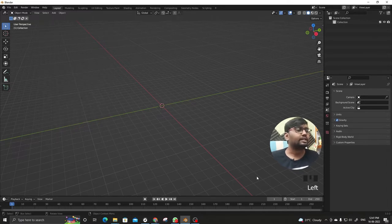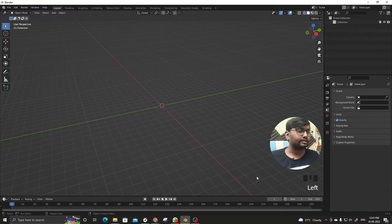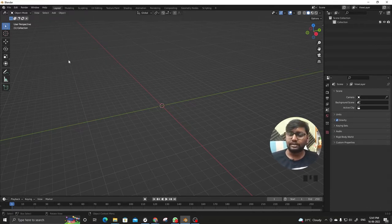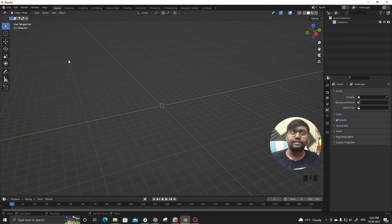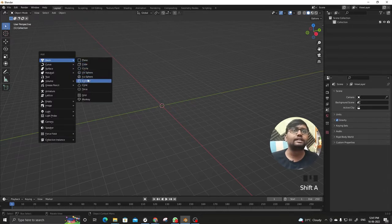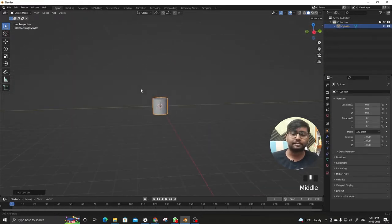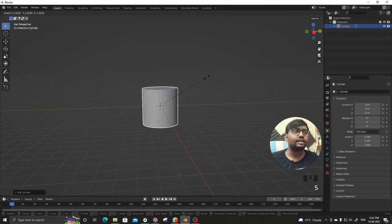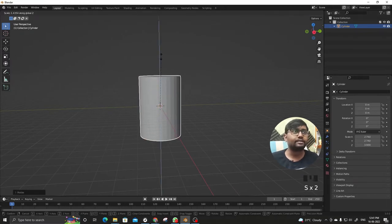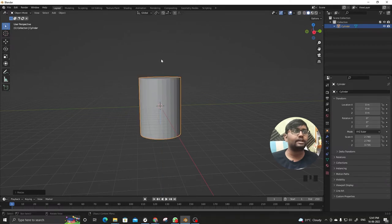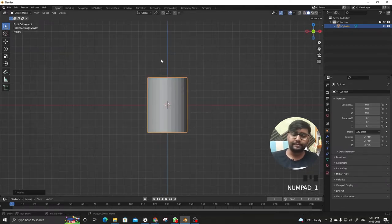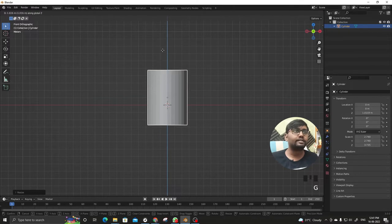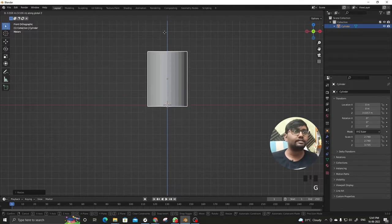Let's Shift+A and take a cylinder, S for scale and S and Z for scale a little bit upward, then G for move in Z direction.